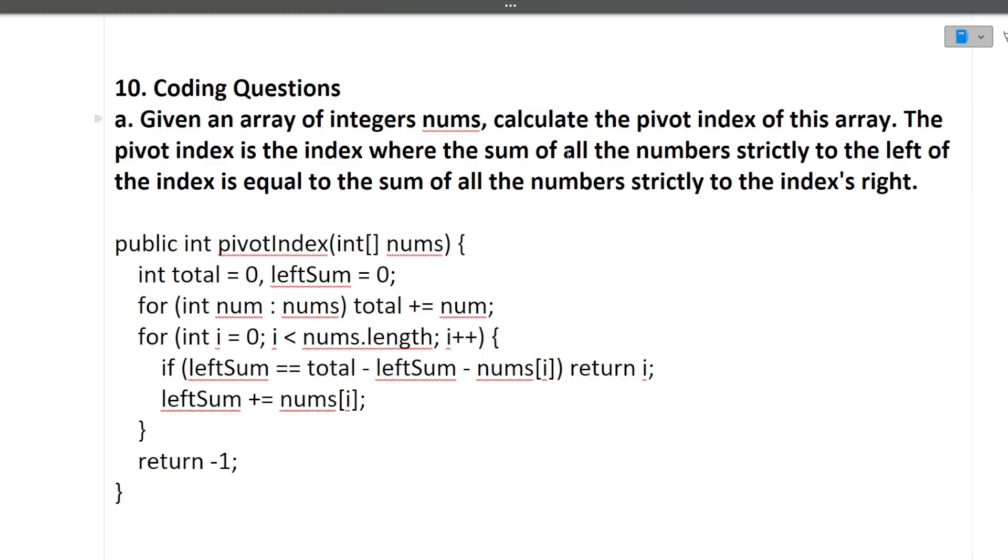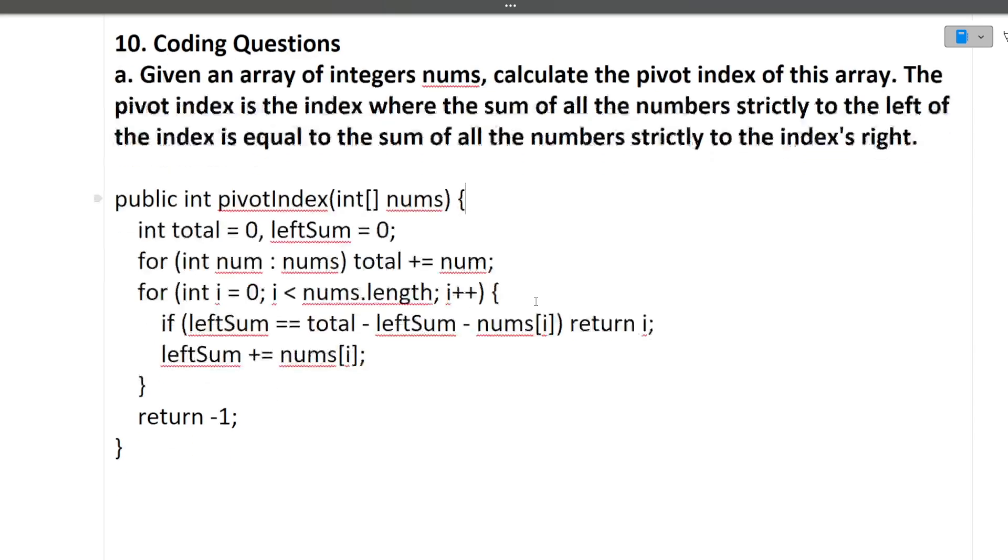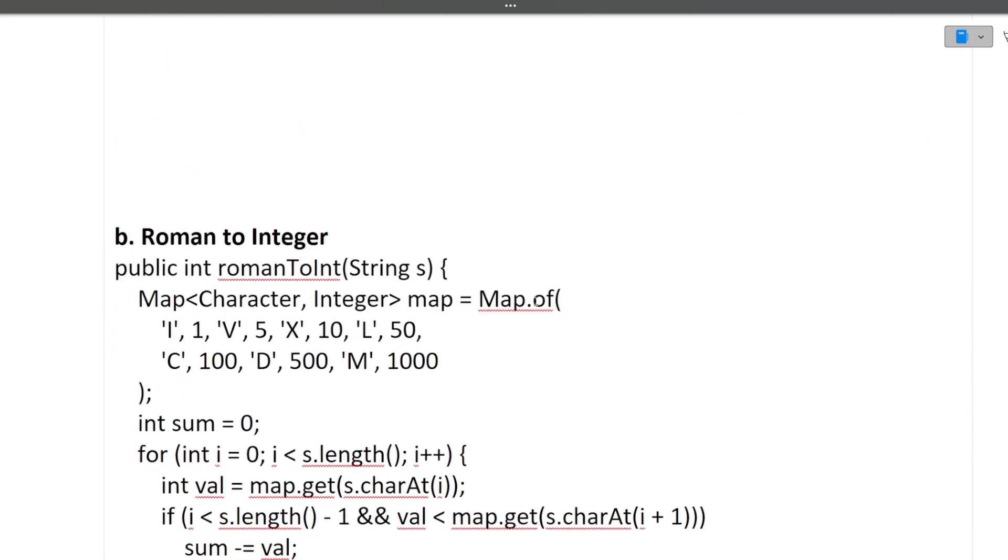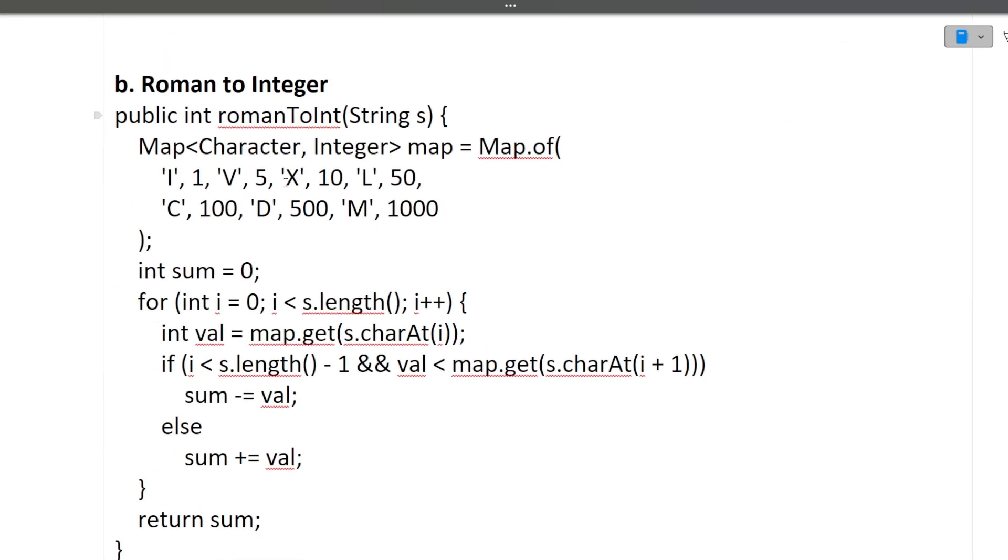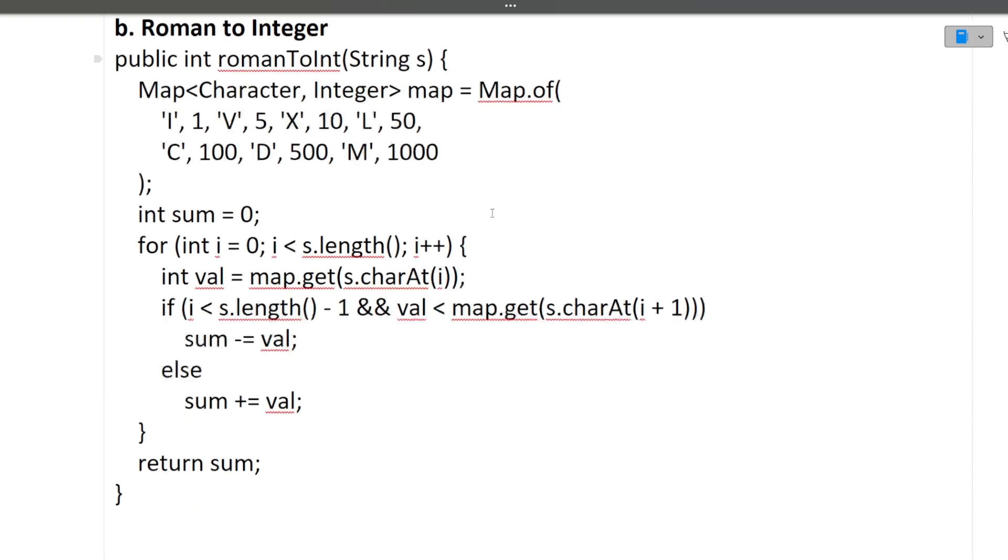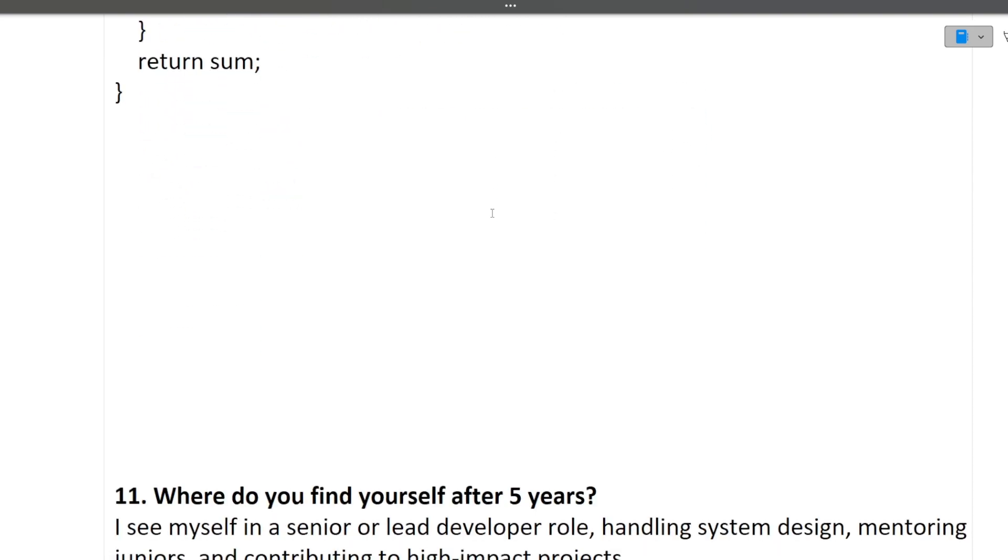If you remember, this same question was asked in the coding round also of this DeltaX. So your second round coding questions are also important because same questions can be asked from you in the interview. I hope this is clear to you. Next question was Roman to integer. So this was the second question. Again, you just have to write the algorithm, not the full running code. Roman to integer, you need to convert. I hope this question is clear to you.